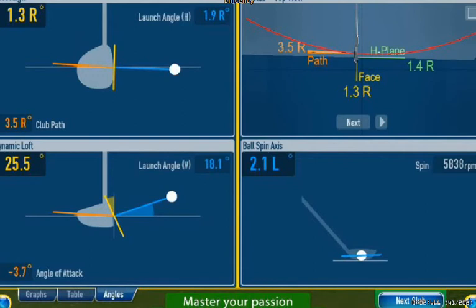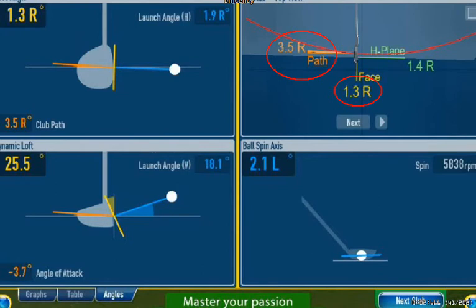The second thing to consider is the path of the golf swing — over here in the orange number. The path of my swing was 3.5 degrees to the right. In a previous video we've discussed how we draw the ball, and that's the shot I normally play. So with a 1.3 degree right club face and a 3.5 degree right path, we produce a draw, which is the shot I hit in this example. The 3.5 is relatively small — nothing that's going to be too inefficient in losing distance. If this was a higher number, say 7 or 8, we'd create more side spin, less efficiency, and we'd lose distance.